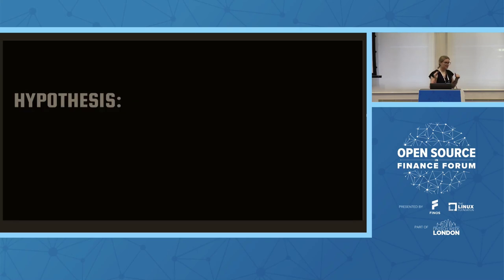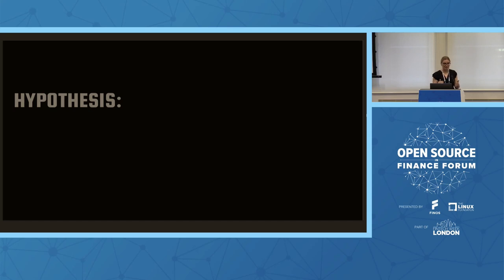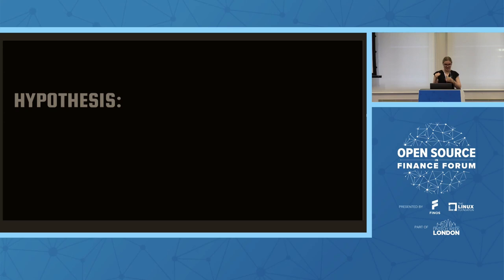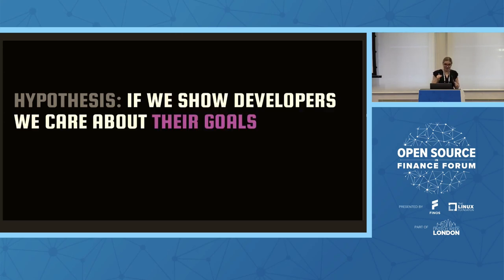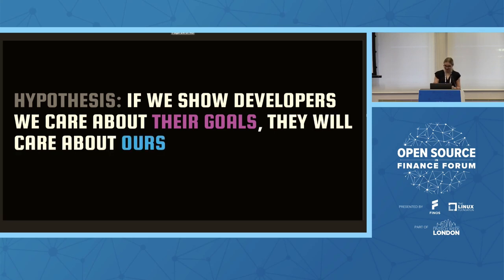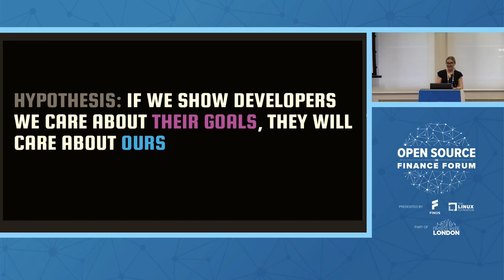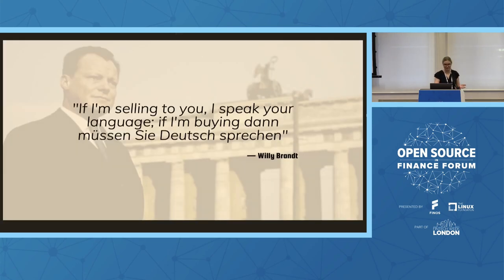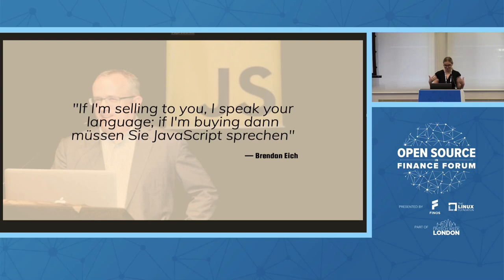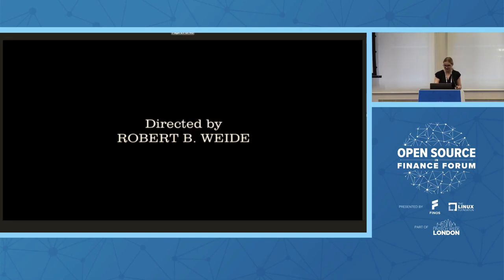So taking in mind the organization, whether that's an organization open sourcing a project, or the project themselves, we can form a hypothesis that looks like this. If we show developers that we care about their goals, they will care about ours. If we provide them with the opportunity that they're seeking, then we can get some of their buy-in. And this can be applied to lots of things. So there's a famous quote by Willy Brandt: if I'm selling to you, I speak your language, if I'm buying, then müssen Sie Deutsch sprechen. For us, it looks more like done with since the JavaScripts, but not important.